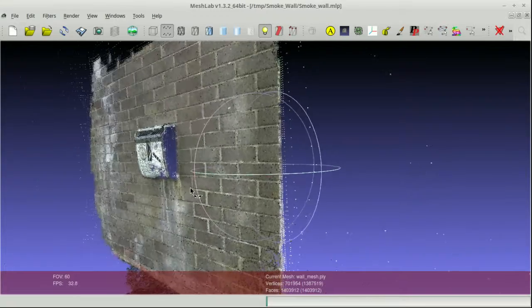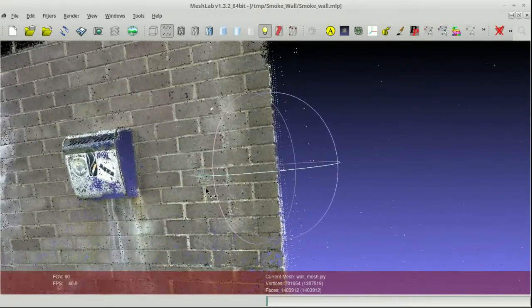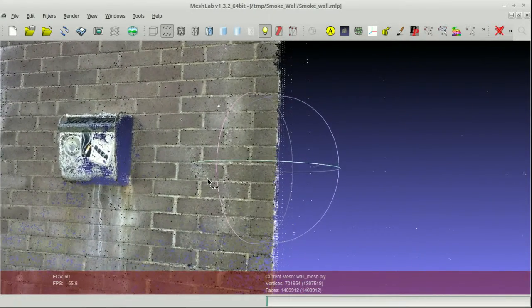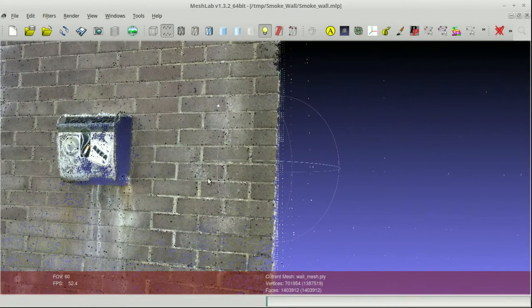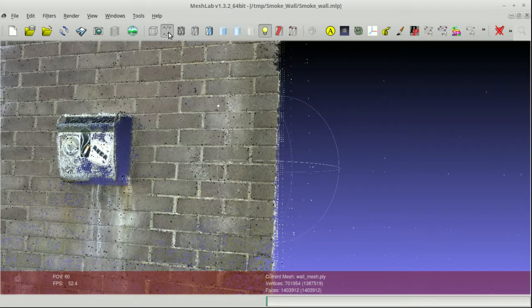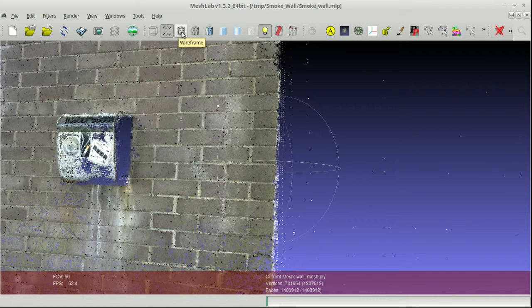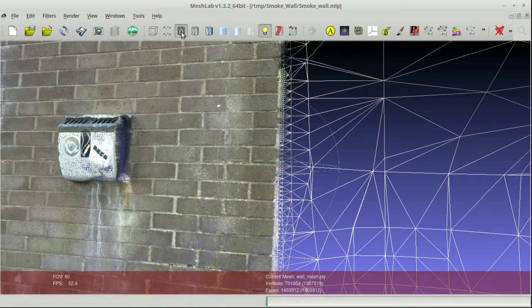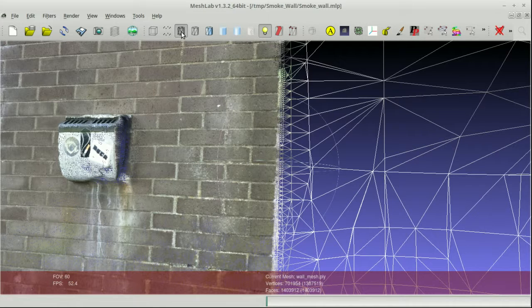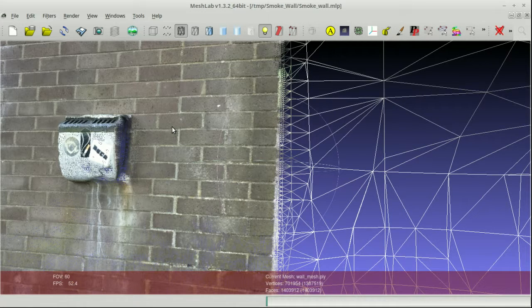What we've got here is a kind of default setting for MeshLab, but what we're looking at are the points in 3D space, which is indicated by this points button up here. We can also look at the wireframe, which instead of coloring the points, colors in the lines between the points.